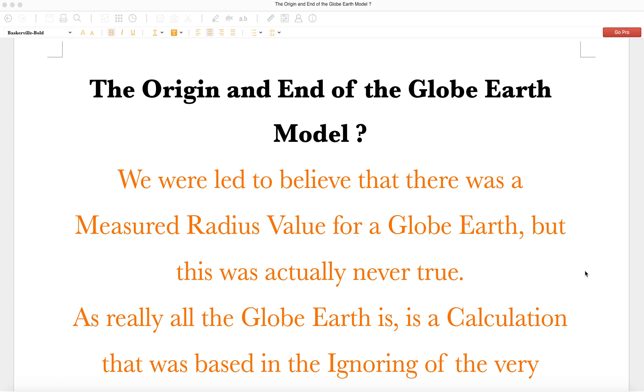Well, how are you? This video is titled The Origin and End of the Globe Earth Model. I have some reading to do and then I have some diagrams to show.